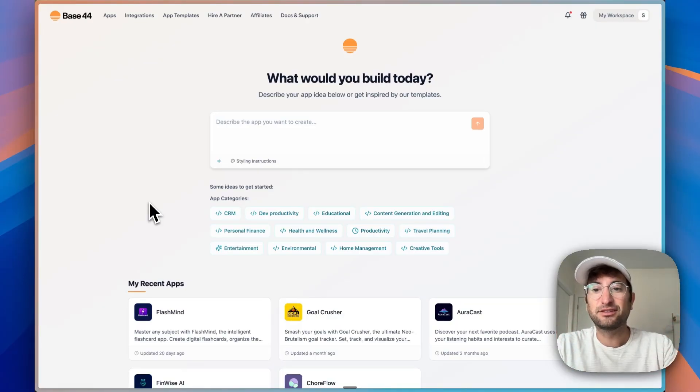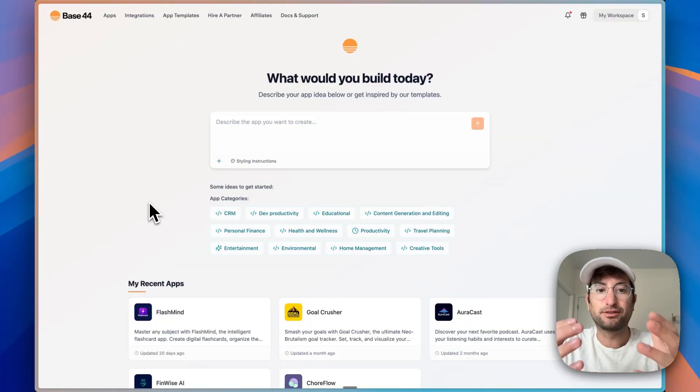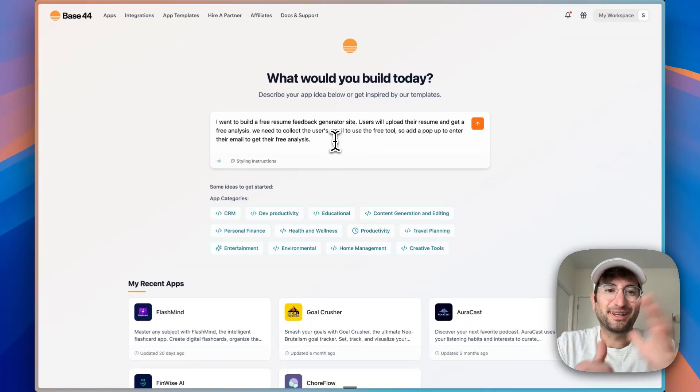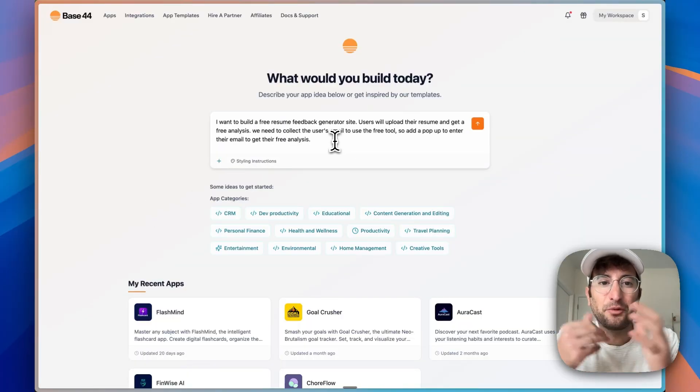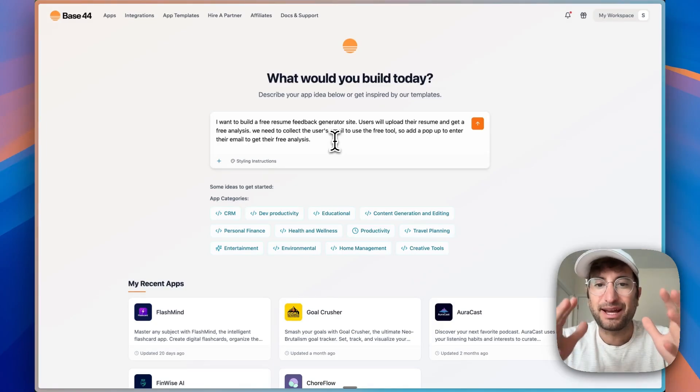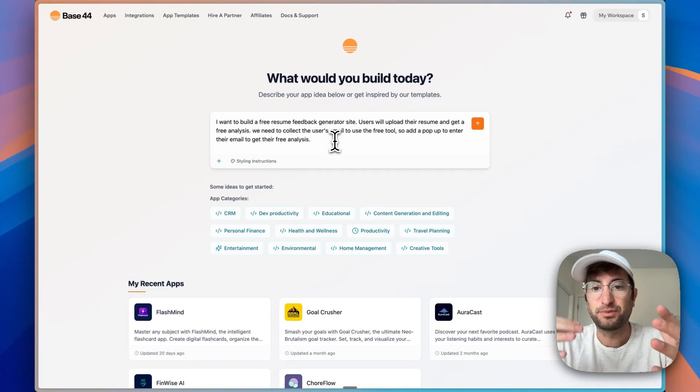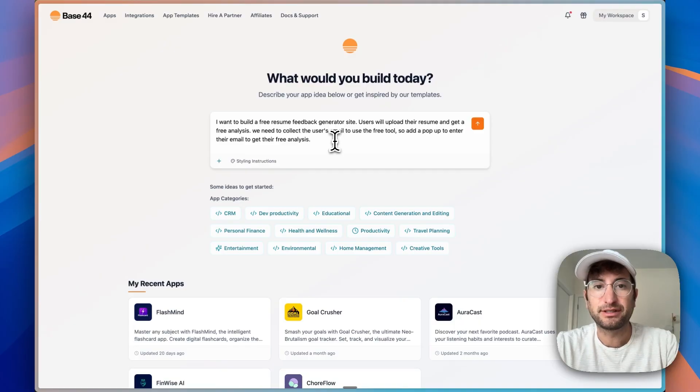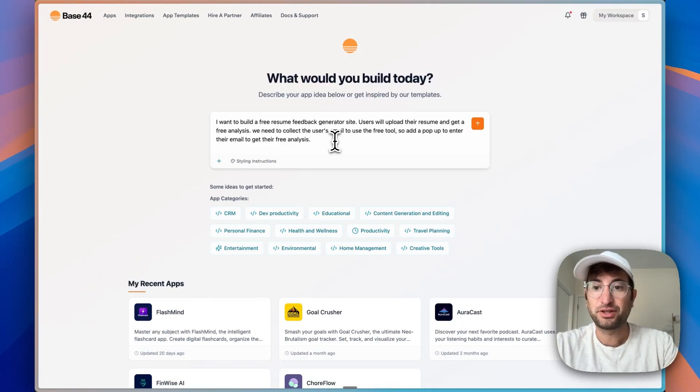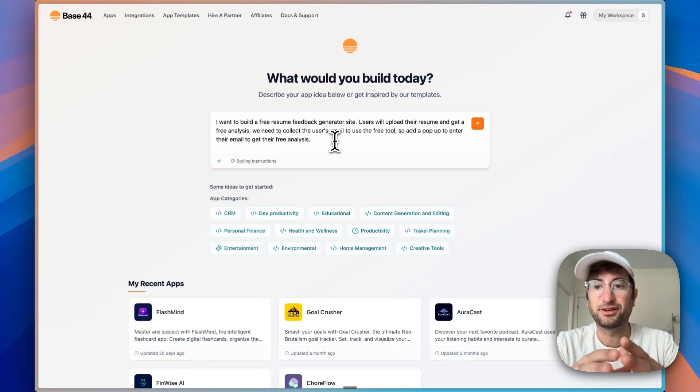The first thing you need to do is go to Base44. And we need to think of what we're going to build. So the prompt we're using is that I want to build a free resume feedback generator site. This would be for, let's say, we have an AI tool that helps college students generate resumes.